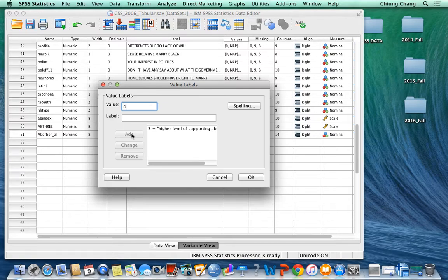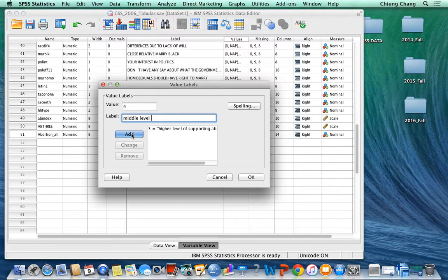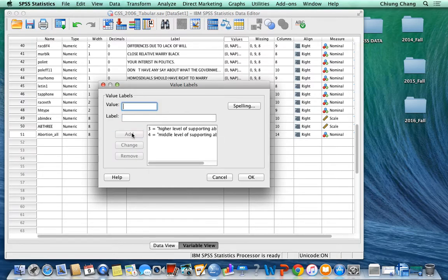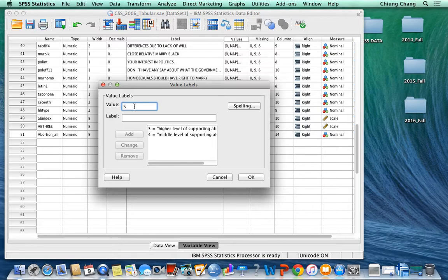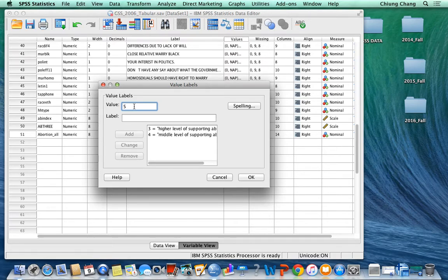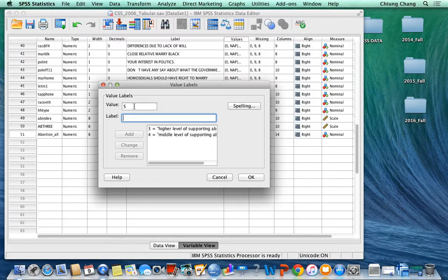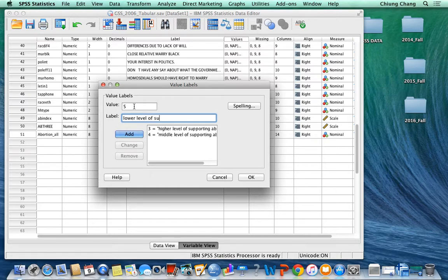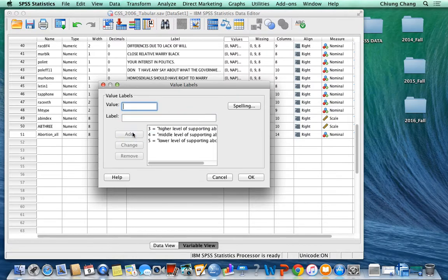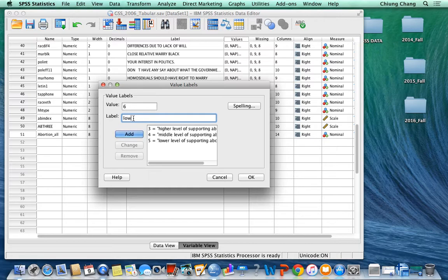And 4 indicates the middle level of supporting abortion. And 5 is lower level, and 6 is also low level, lowest level.